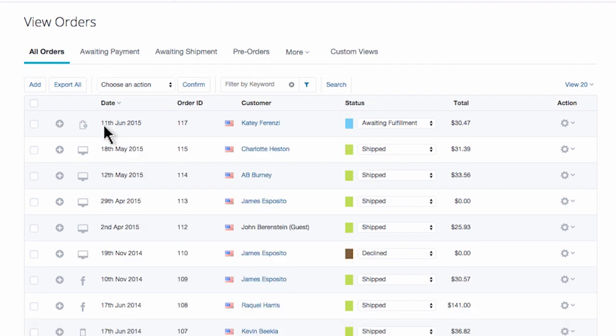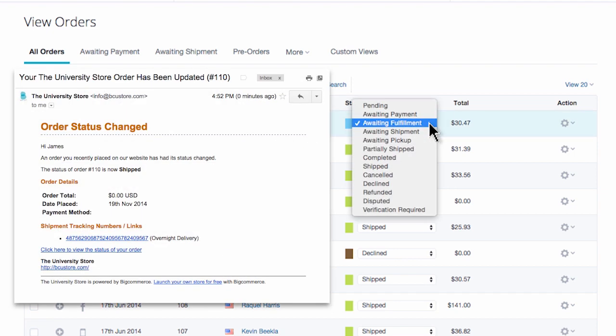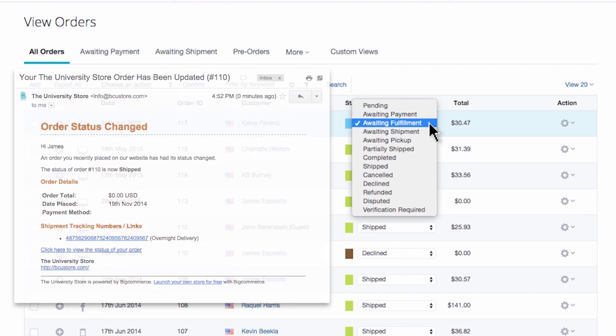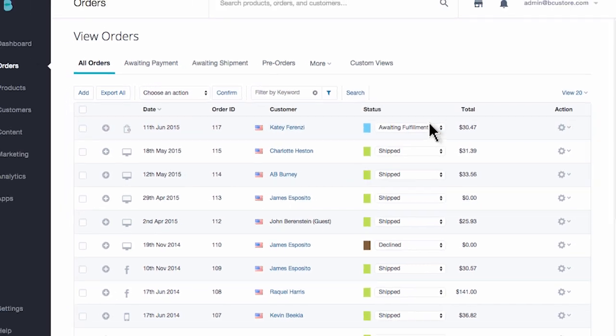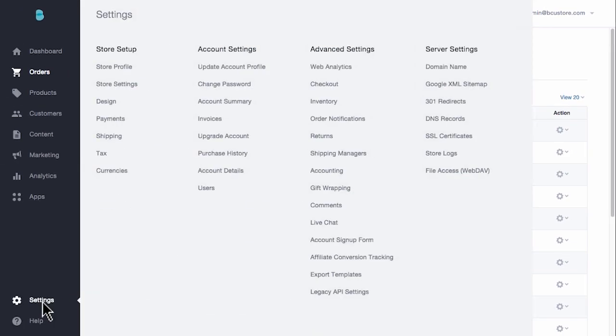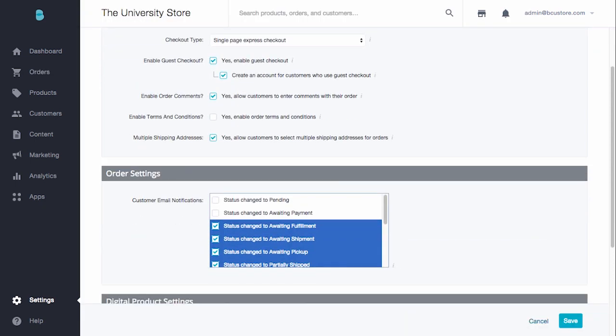Now while we're talking about order status, note that as you change the order status with this drop-down menu, BigCommerce automatically generates an email to your customer alerting them that their order status has changed. If you want to adjust the email communication, feel free to go to your settings menu and click checkout under the advanced settings. You'll be able to pick and choose which order status updates you'd like to email your clients about. Strive to stick to what's most relevant for your specific business.